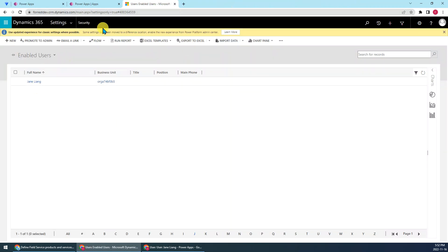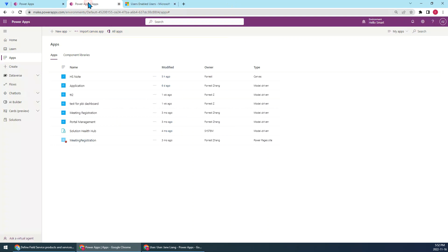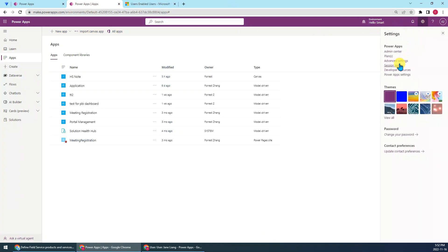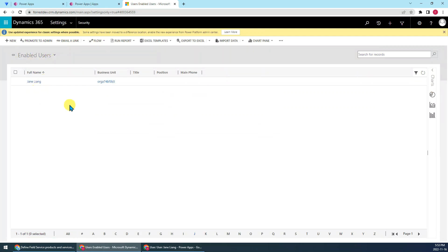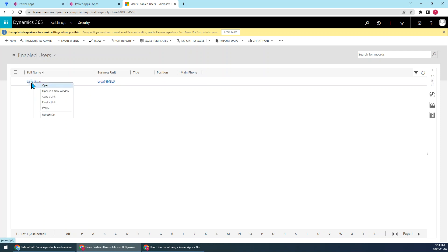Okay, so now the next, we need to go to, we just click the gear icon and choose the advanced setting and go to the security page and find the target user. Then just remember, don't click it directly, but right click the name, then choose opening new window.